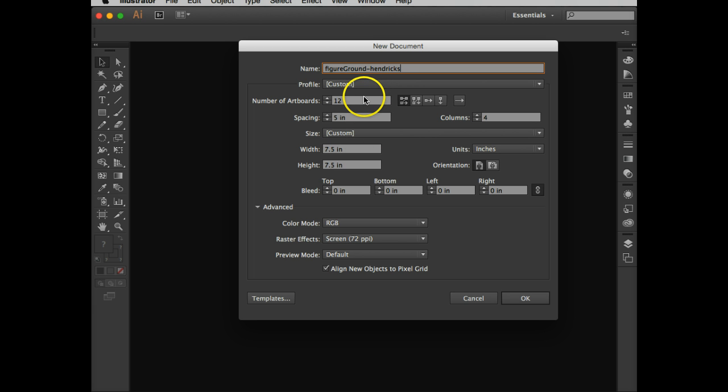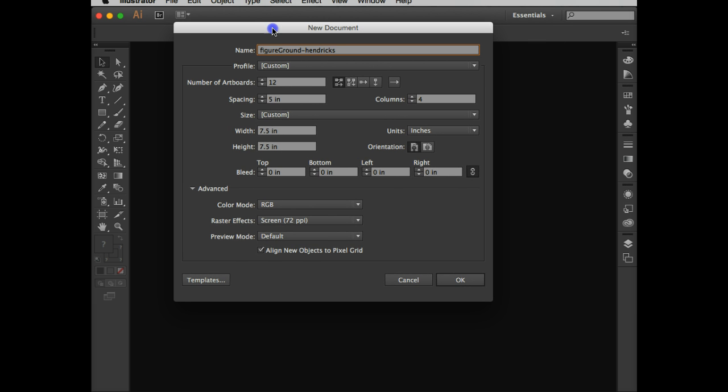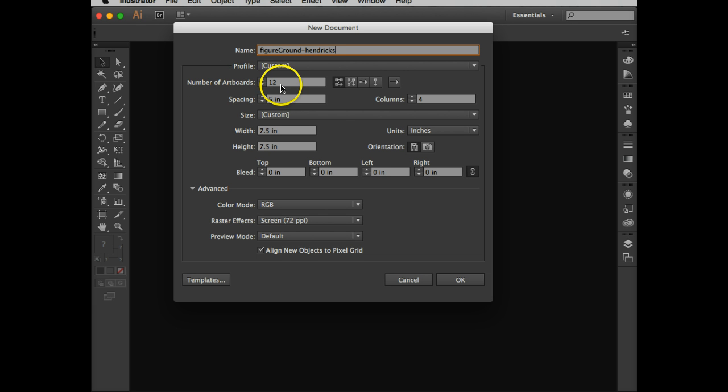Now, this is already set up for me because I worked out this assignment beforehand. But you're going to have to set up your own. What I did is the number of artboards, I want 12. I'm going to have this read left to right, top to bottom.